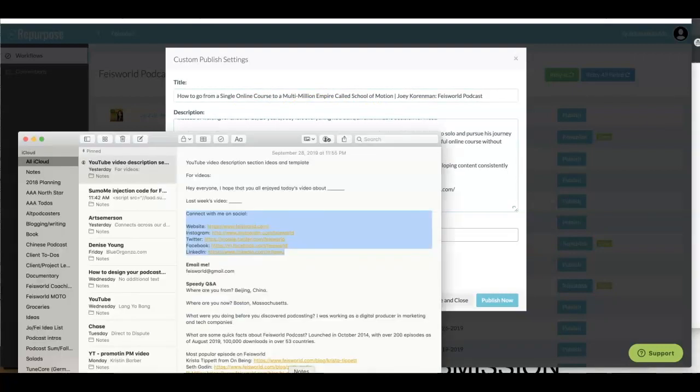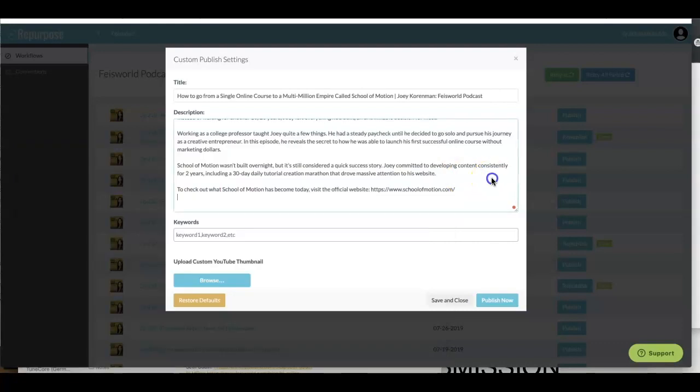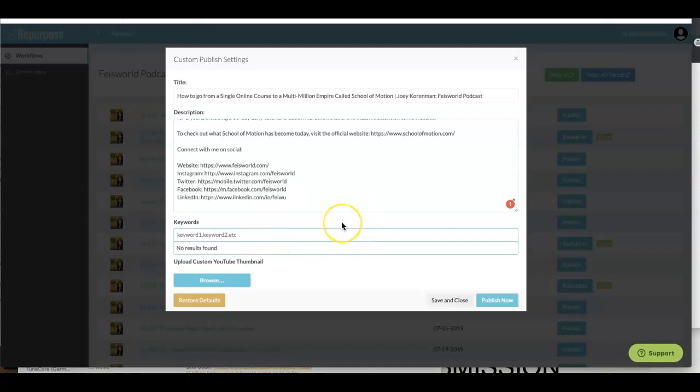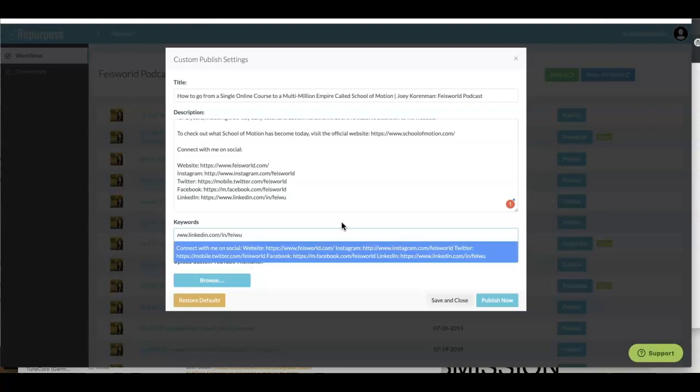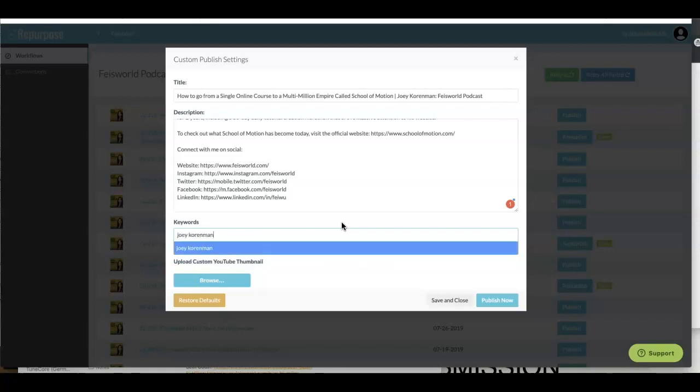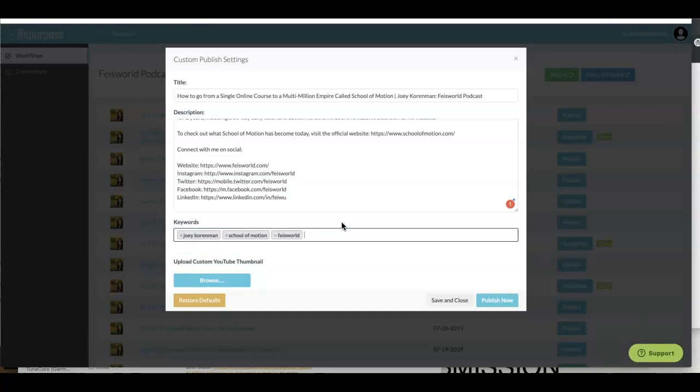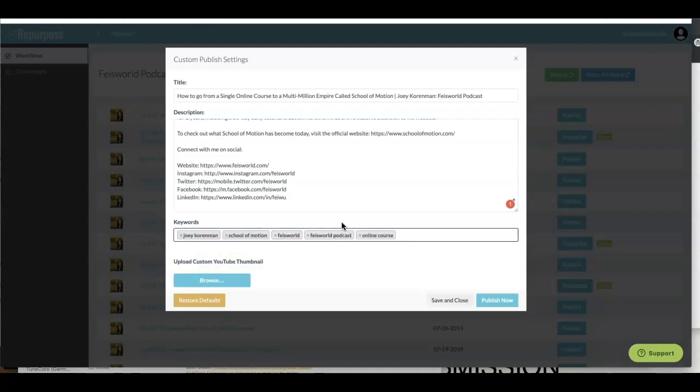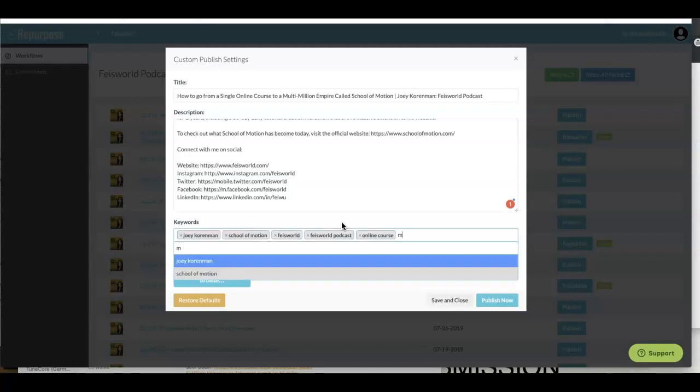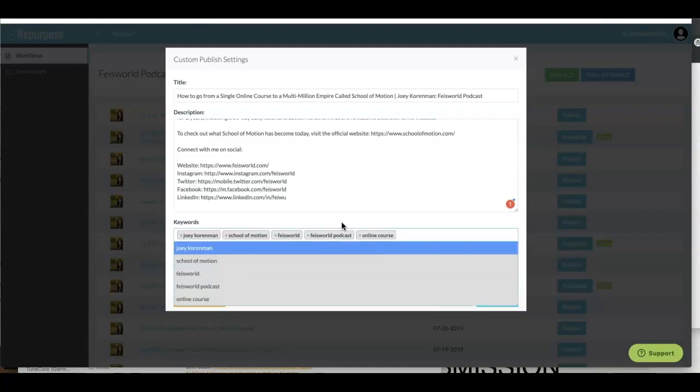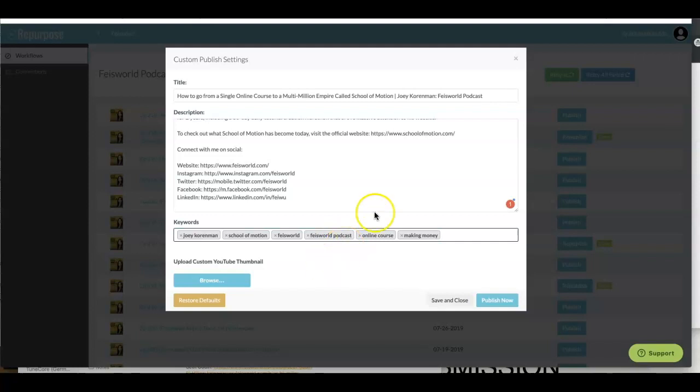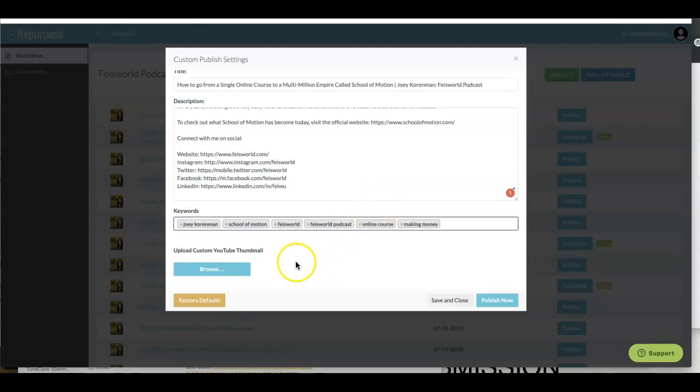The title is pretty long. You can certainly change the content here. You can also add, for example, what I typically do is I ask people to connect with me on social. You can make all the description changes here. Now, when it comes to keywords, this is where you have unique control over this. So I'm going to add Joey Korenman. And I will say School of Motion. I can add Fei's World, Fei's World Podcast, and online course, which is what he specializes in. Another one is making money, for example. You can go back to your YouTube studio once this is published and change that as needed.